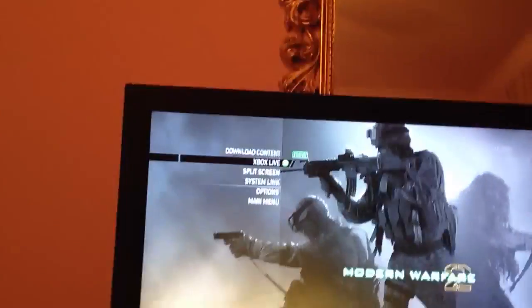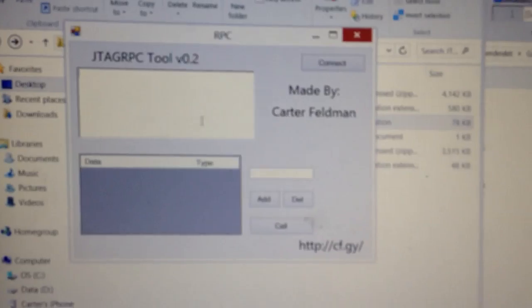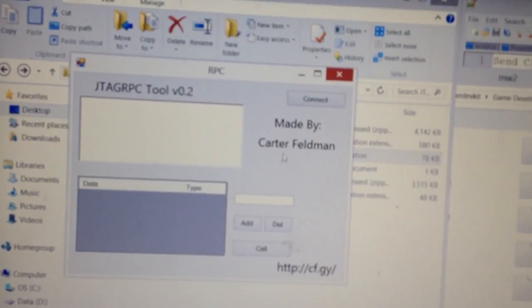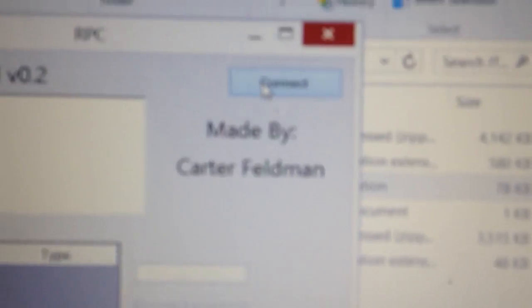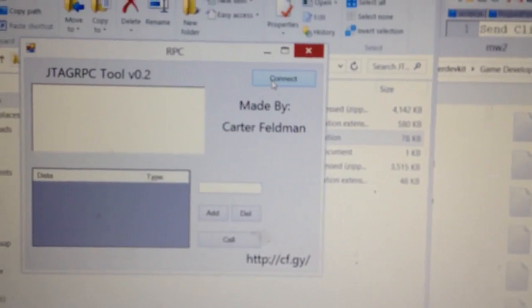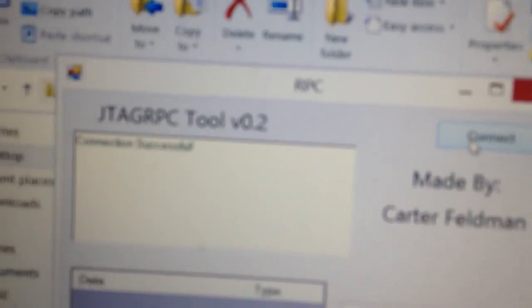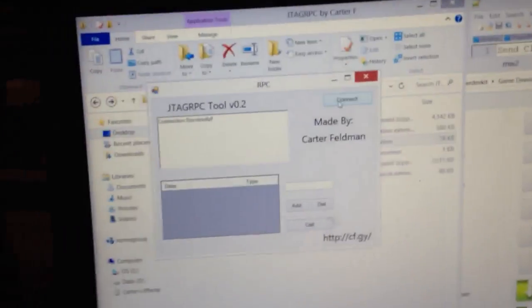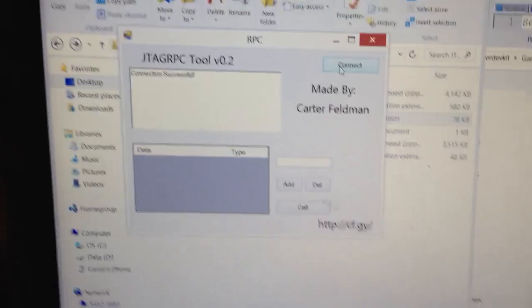If you see that message it means you're ready to connect. So we can just open up JTAG RPC here, and as you can see we have a nice UI that I've designed. You're going to want to click connect, and it says connection successful — there we go.